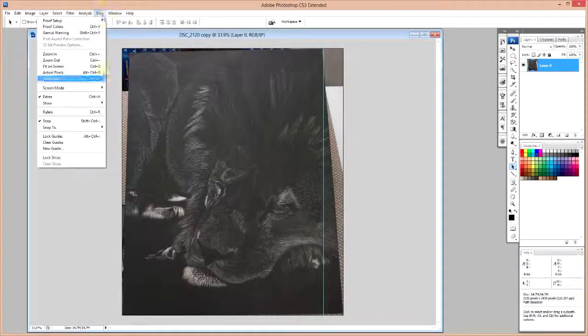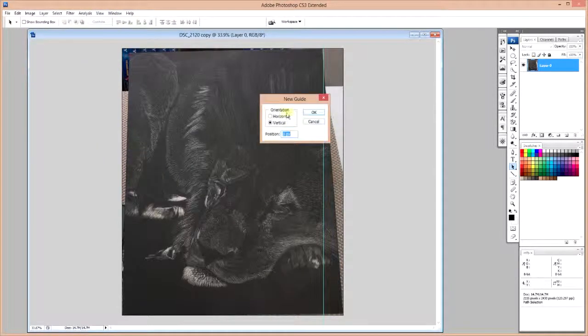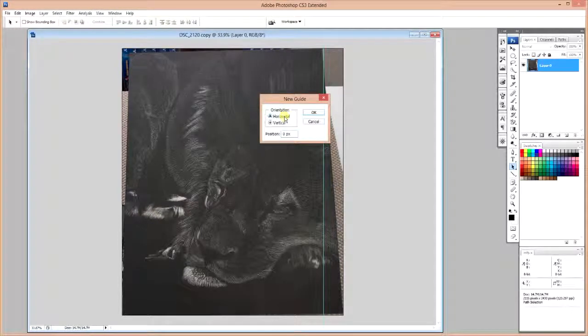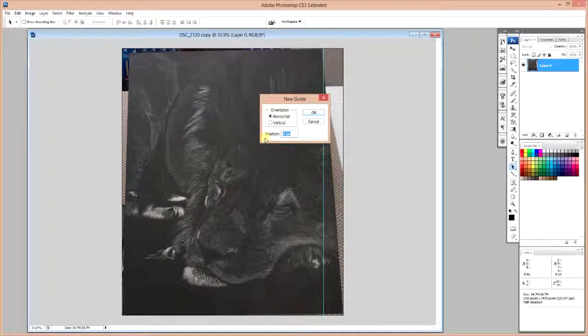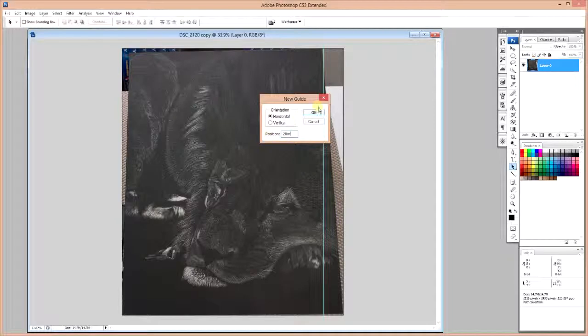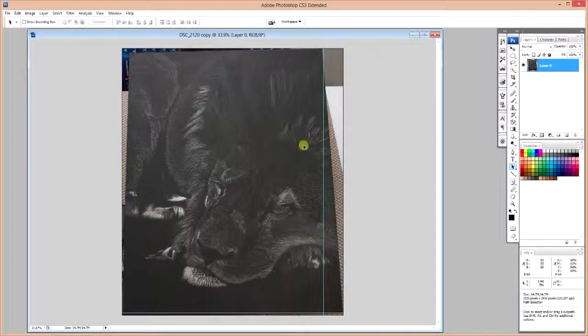And we're going to do something similar for our vertical mark, but we're going to put a horizontal line and position it so that it's 20 inches to reflect the height of our artwork.